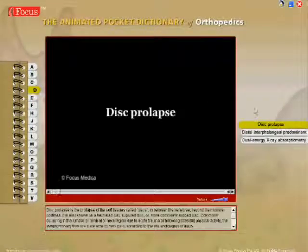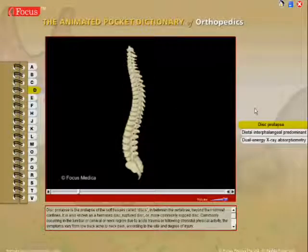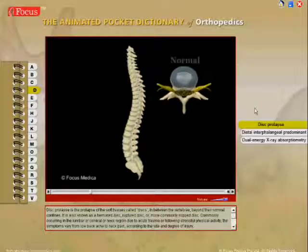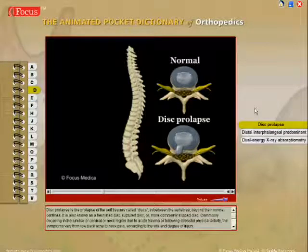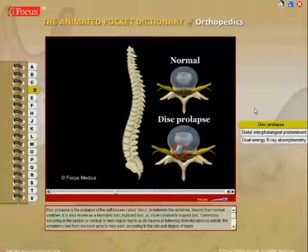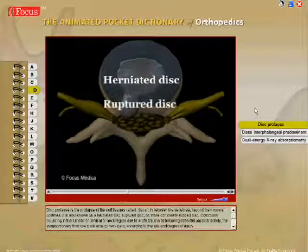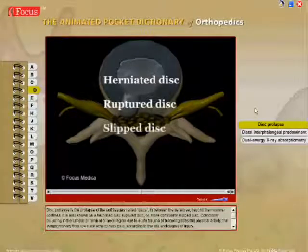Disc prolapse is the prolapse of the soft tissues, called discs, in between the vertebrae, beyond their normal confines. It is also known as herniated disc, ruptured disc, or, more commonly, slip disc.